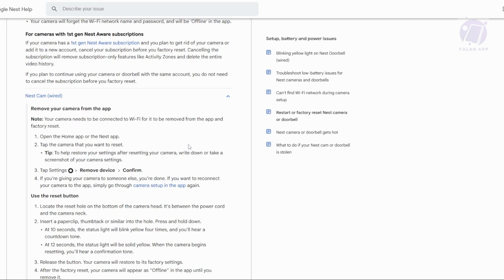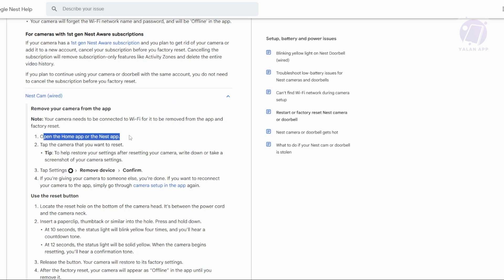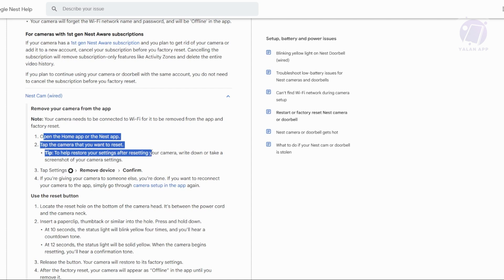First, you need to open up the Home app or Nest app on your phone. Then tap on the camera you want to reset. It's also a good idea to take a screenshot of your camera settings for easy restoration later.